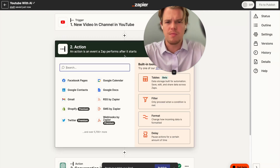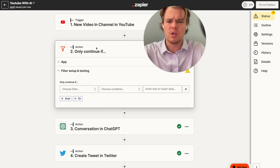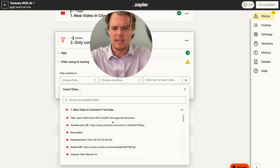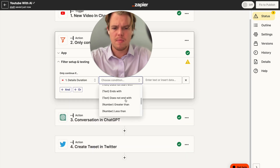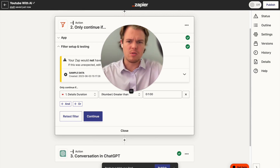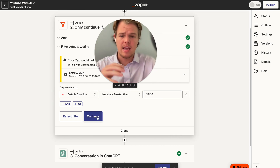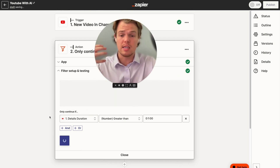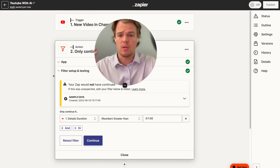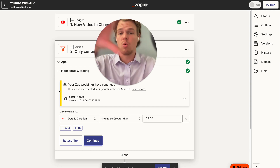We're going to add a filter so we're only targeting long-form content rather than short-form. We'll add a filter and set 'detailed duration is greater than one minute, continue.' Since YouTube Shorts are only a minute long, any Short you post won't be pushed to your Twitter account — only full-length YouTube videos will pass through this filter.